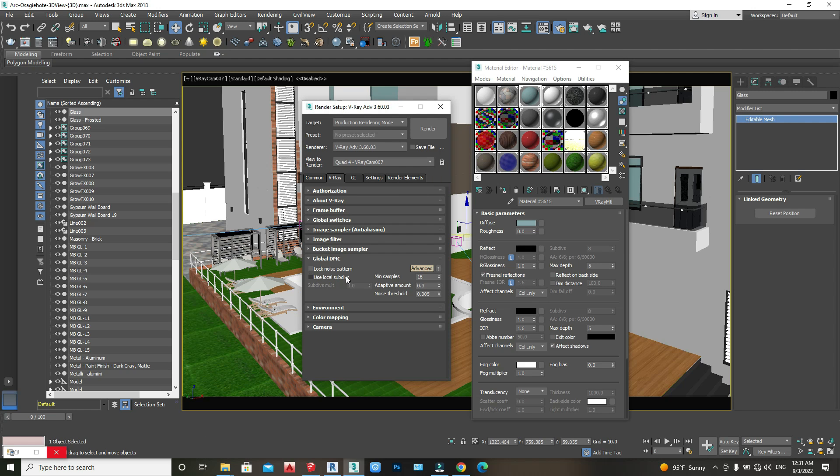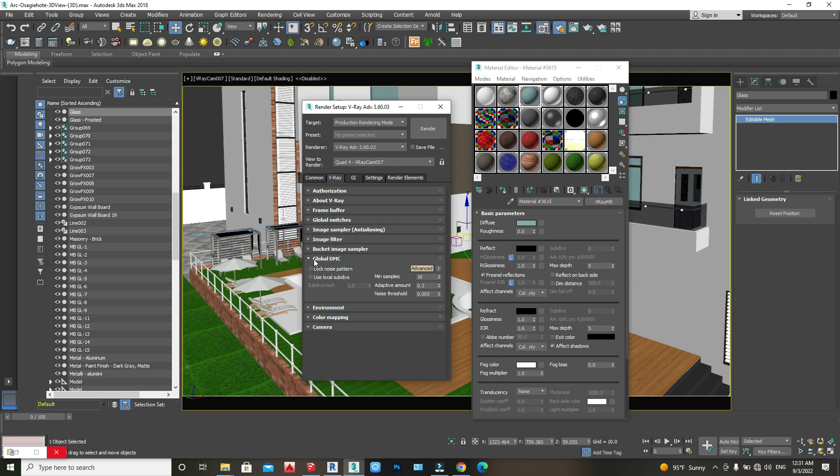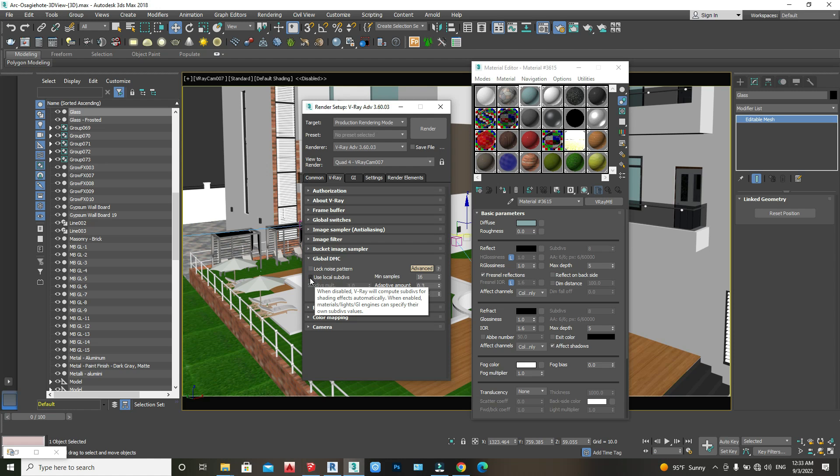Here it is. What you do is come over to Global DMC under the tab, and you just use local subdivision - click on it. As you can see, it is active.